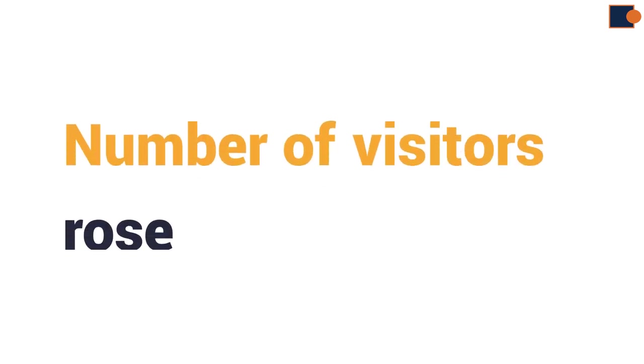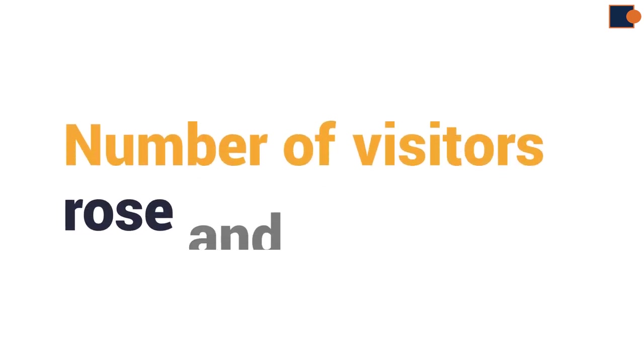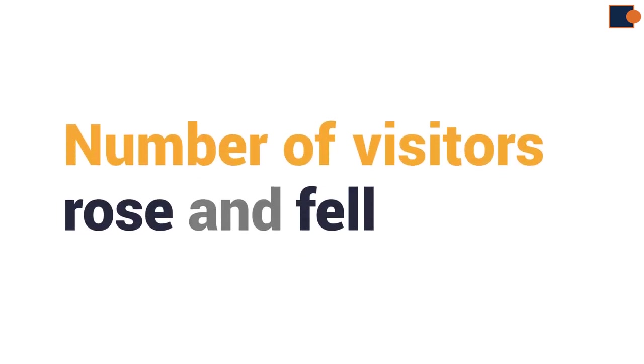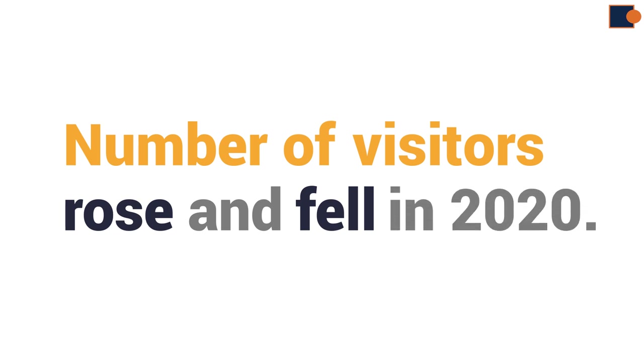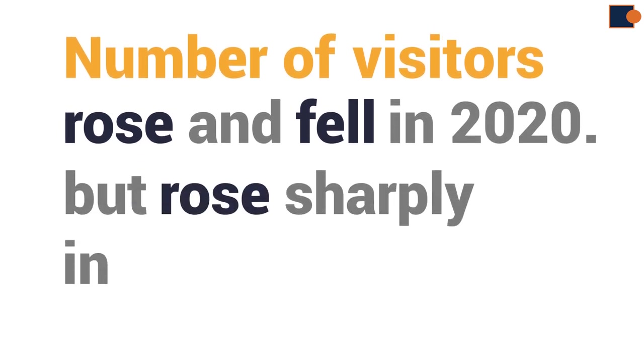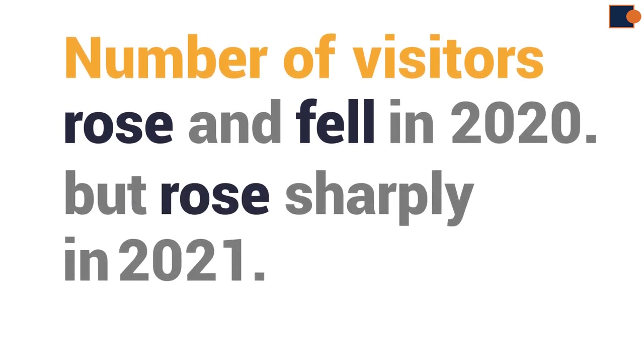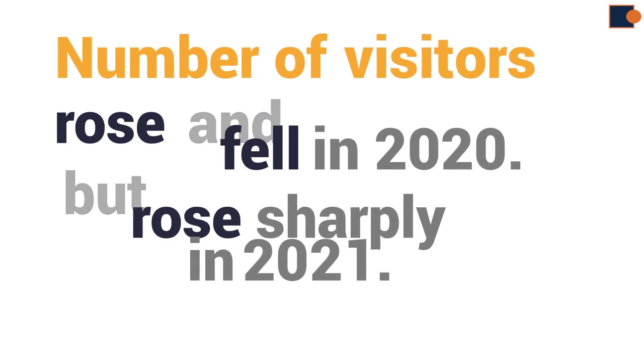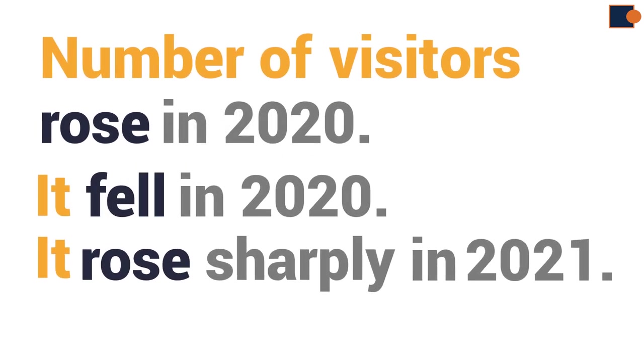Or, take another example. Number of visitors rose and fell in 2020, but rose sharply in 2021. So, in this example, there are three independent clauses. Number of visitors rose in 2020, it fell in 2020, it rose sharply in 2021. They are just connected using conjunctions, such as and and but.